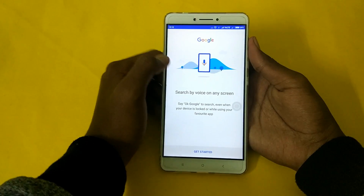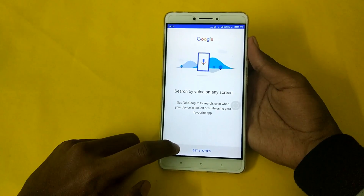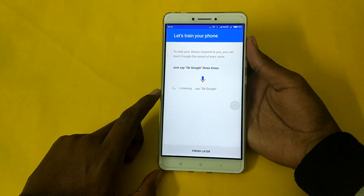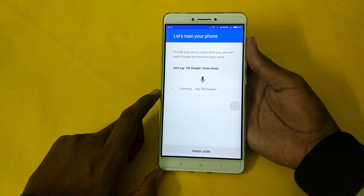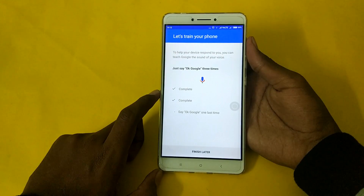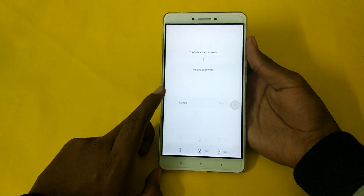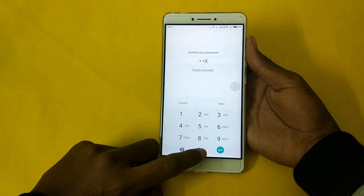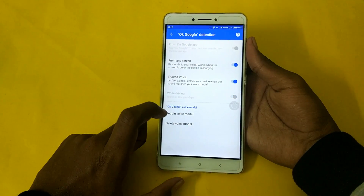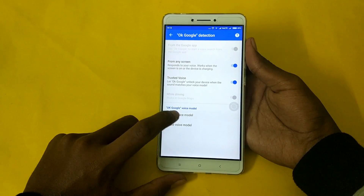So if you click it, it will pop up another window. Press 'Let's get started' and you should say 'OK Google' three times like this. Then click 'Sign in' and enter your phone's password here. If you don't have one, that's not a problem. Then click 'Retain voice model'.